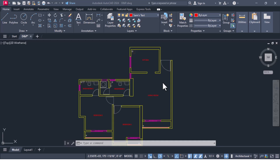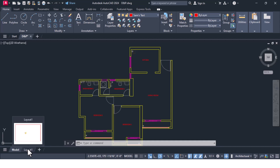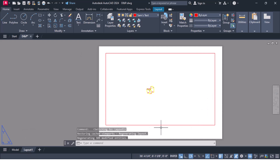Hi friends, in today's lecture we will study everything about dimensioning and printing your drawing. The first thing you have to identify is that at the bottom of the screen you see two different tabs: one is called the model tab, which we are in right now, and the second is called the layout tab. The layout tab is the one which would actually be printed.